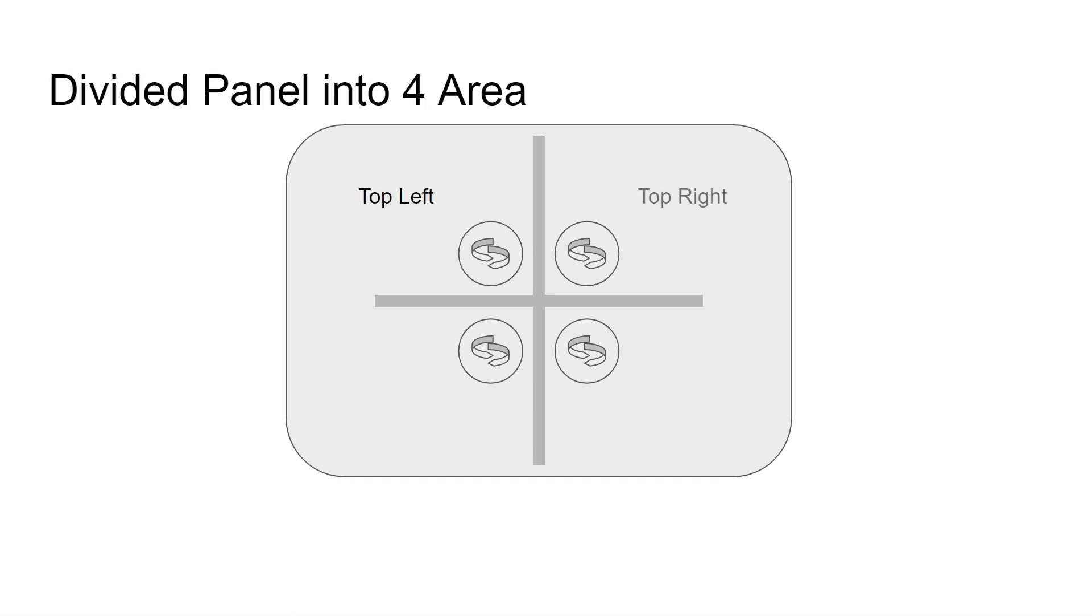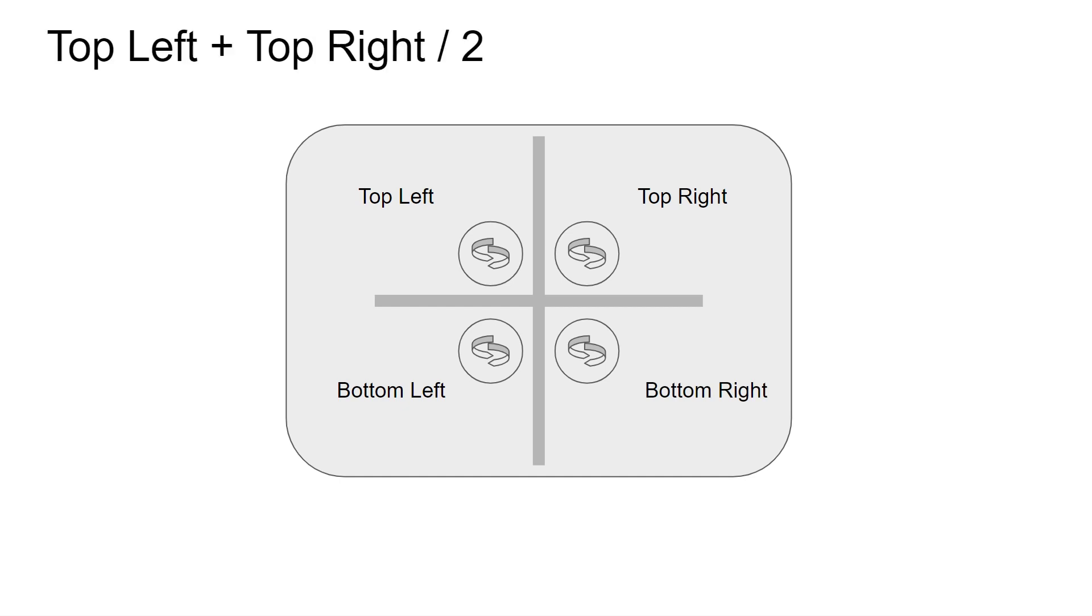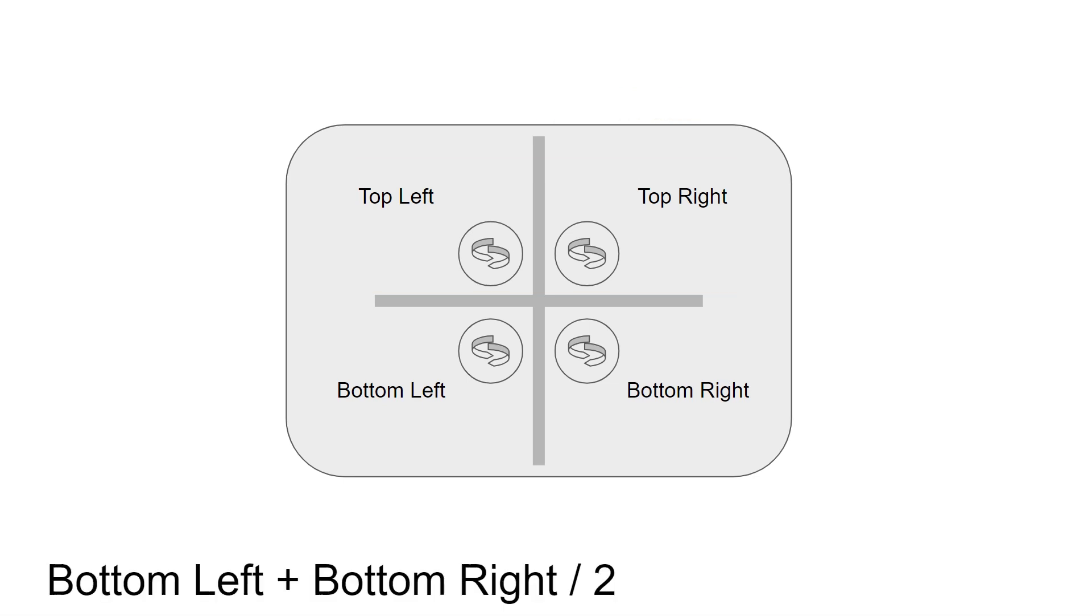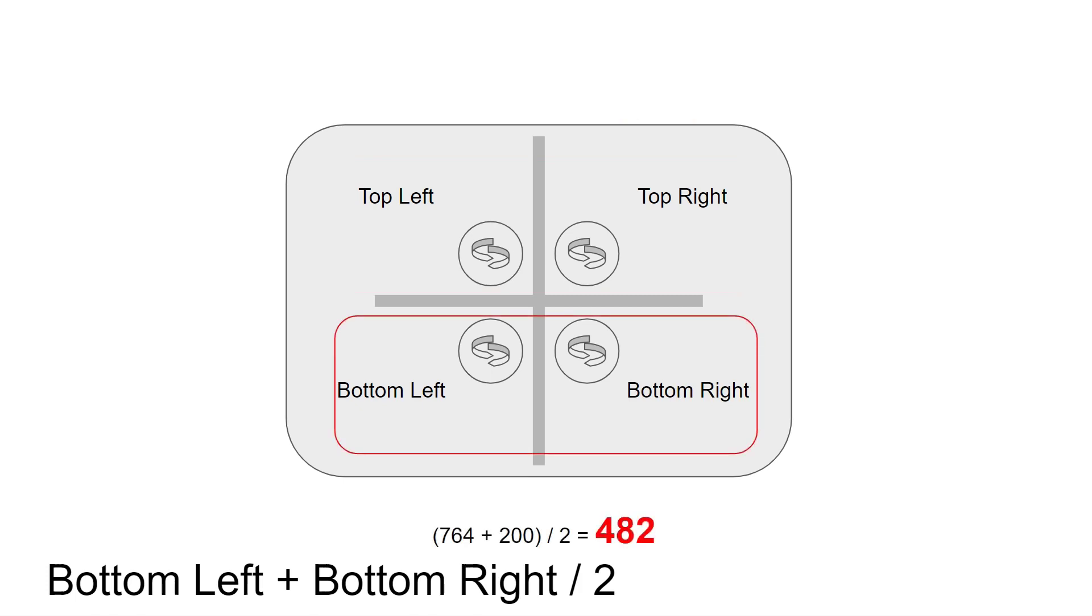The panel is divided into four parts, top left, top right, bottom left, and bottom right. What I do is add up top left and top right, then divide it by 2 to get the average value. On the top side, the value is 398. And then I do the same for the bottom side, the value is 482.